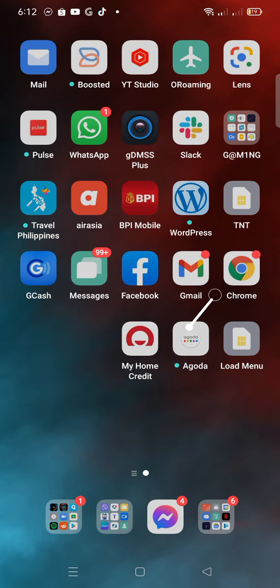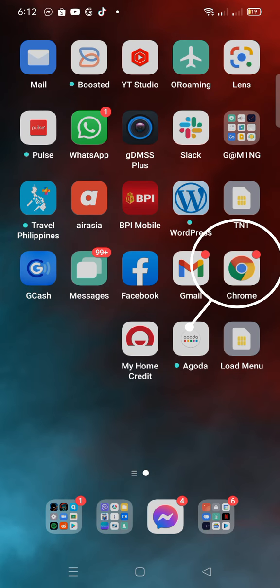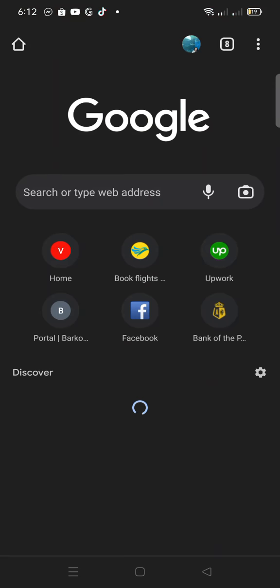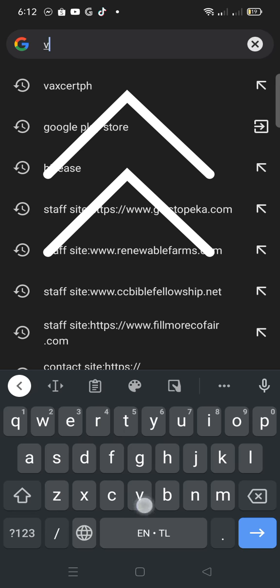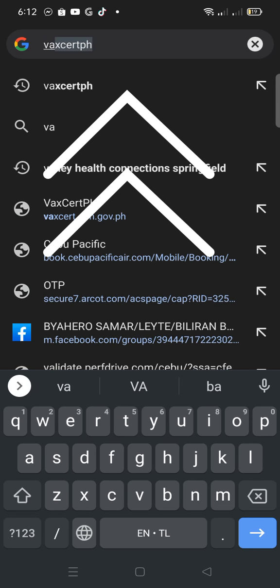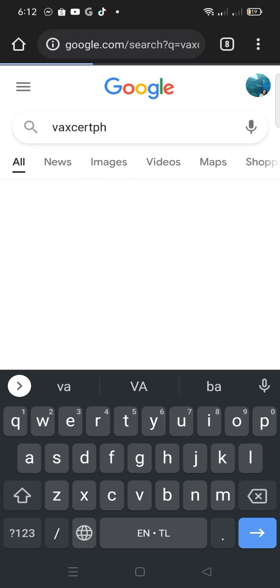On your smartphone, locate the browser. In this tutorial, we are using Google Chrome. In the address bar, type in VAXCERTPH and hit the Enter key.